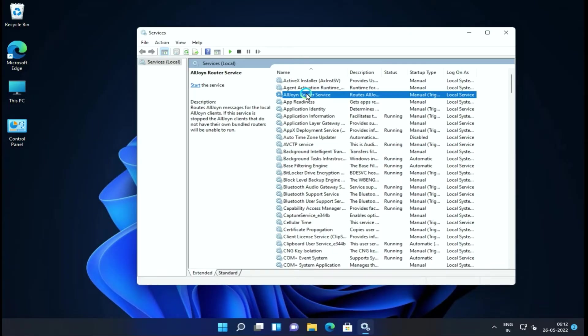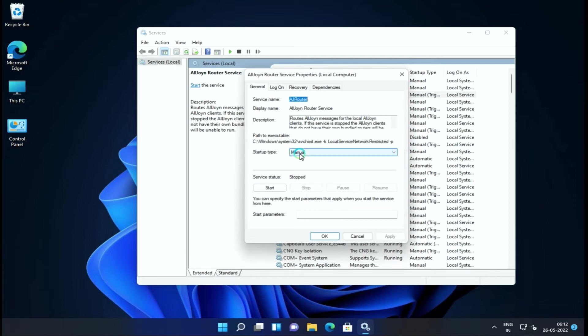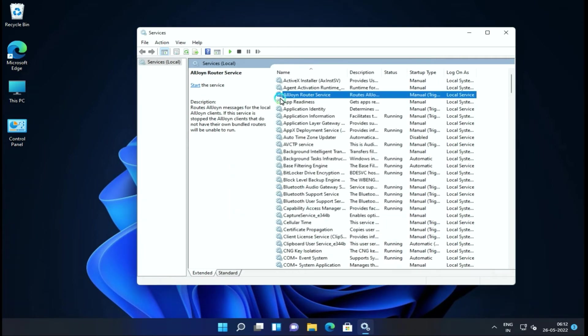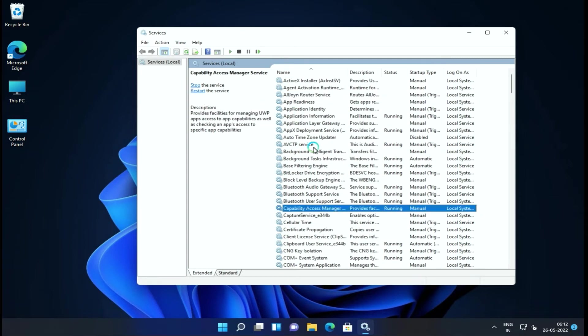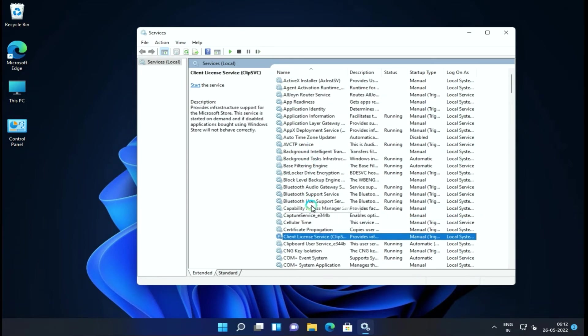First of all, our service is AllJoyn Router Service. This service is actually for smart devices like a smart refrigerator, smart wall, or any kind of smart devices. If you use them, you can enable it; otherwise you can stop and disable it.